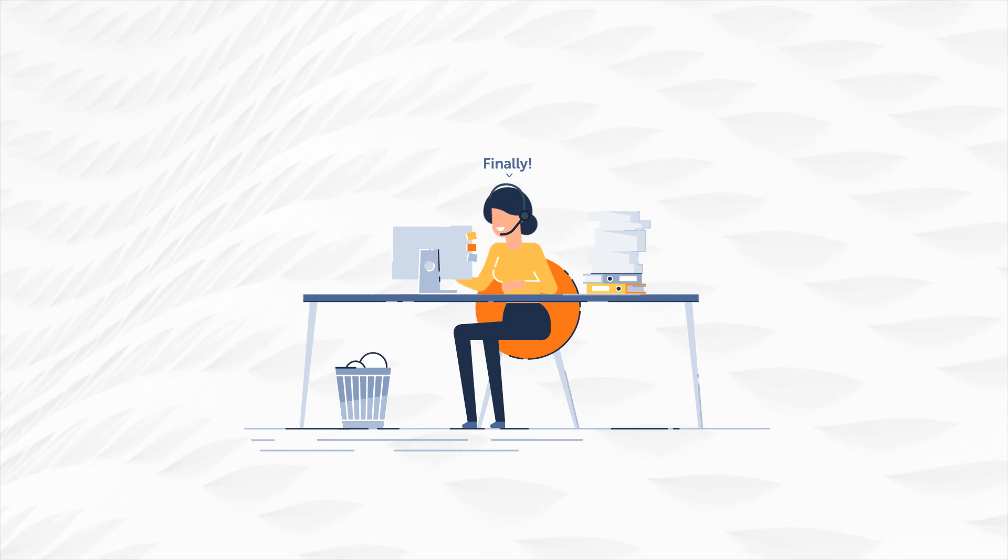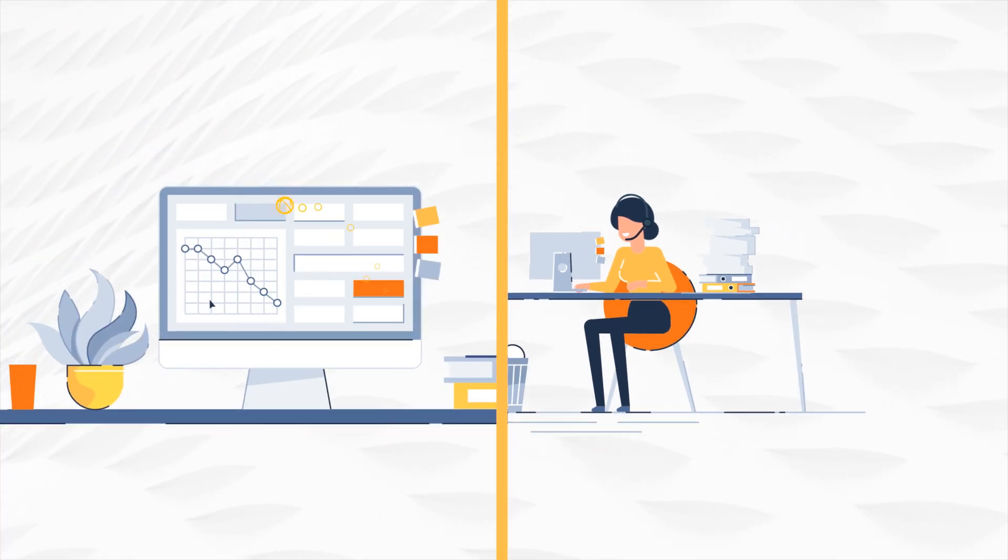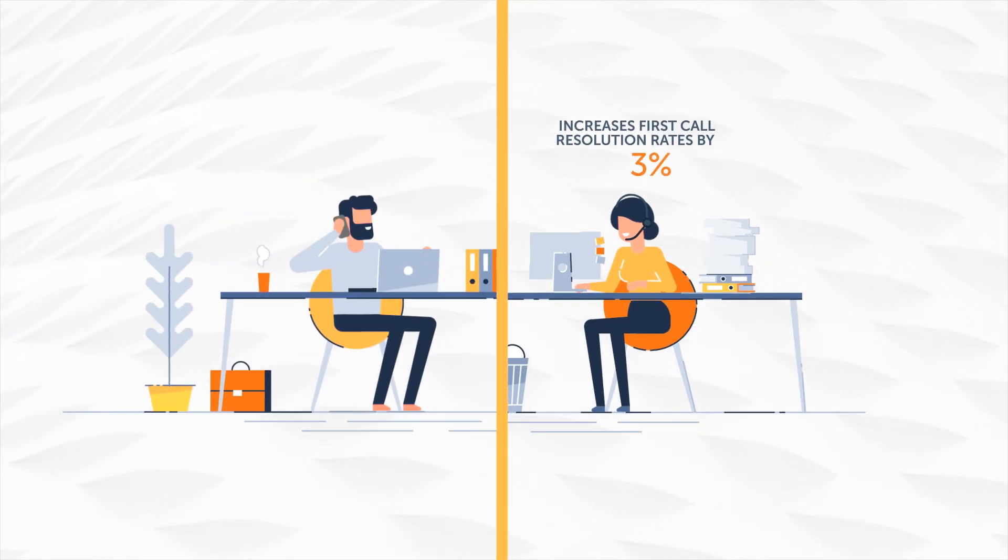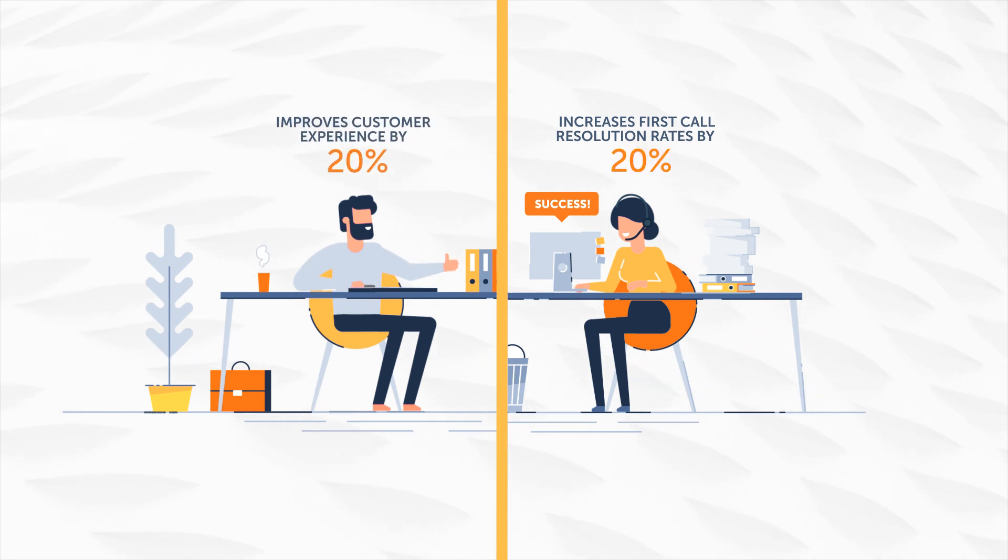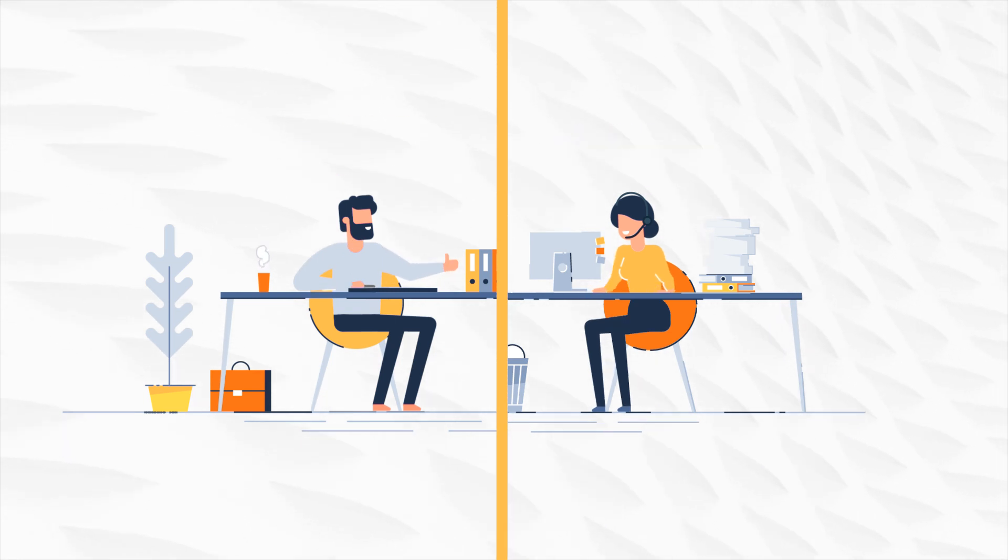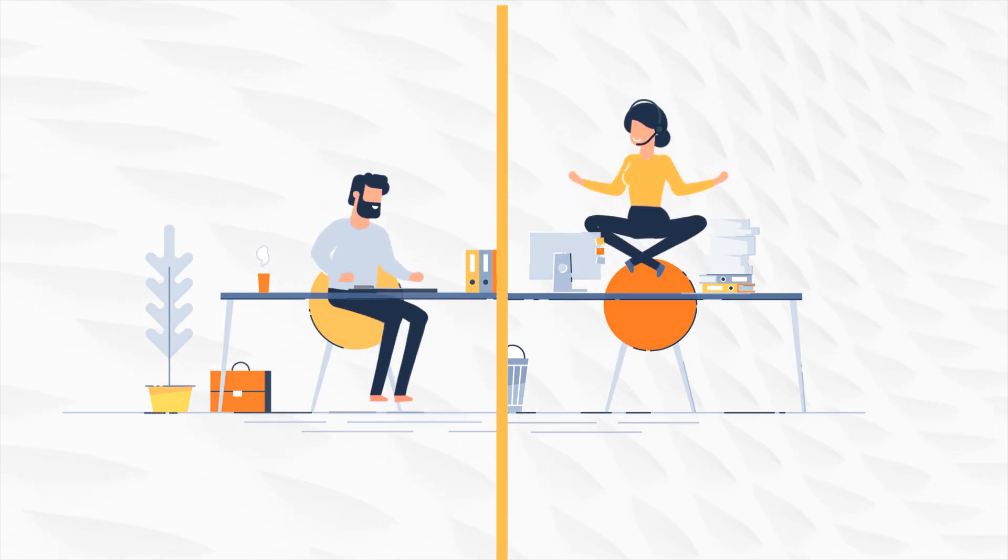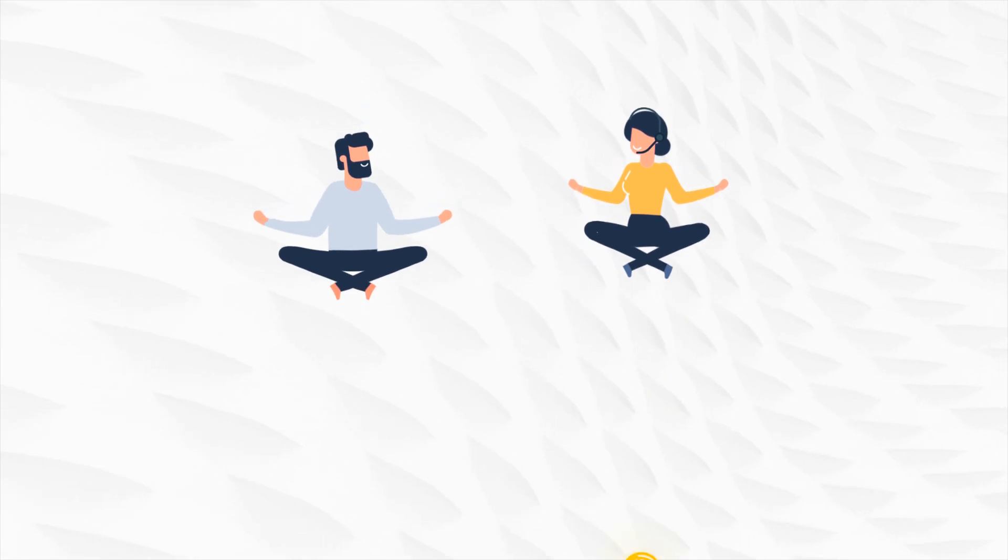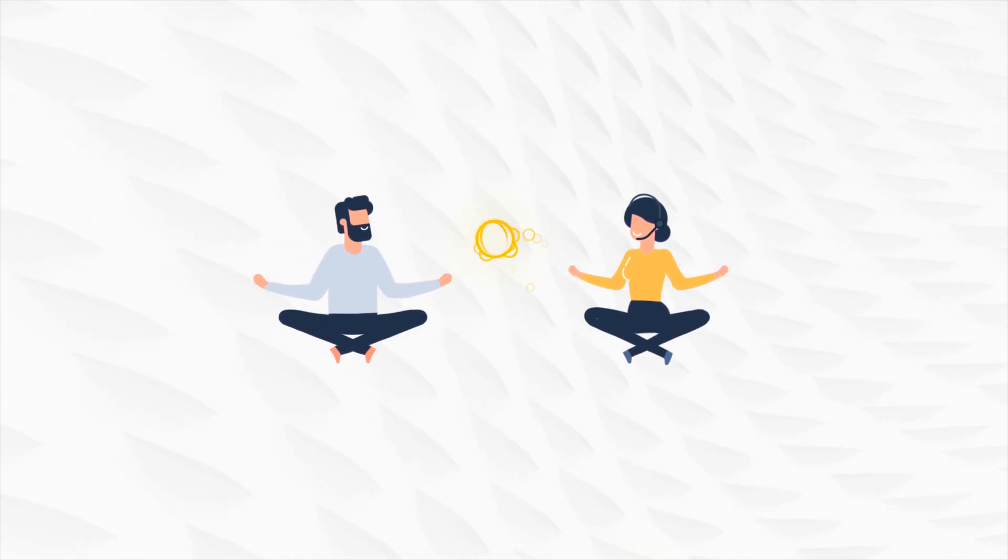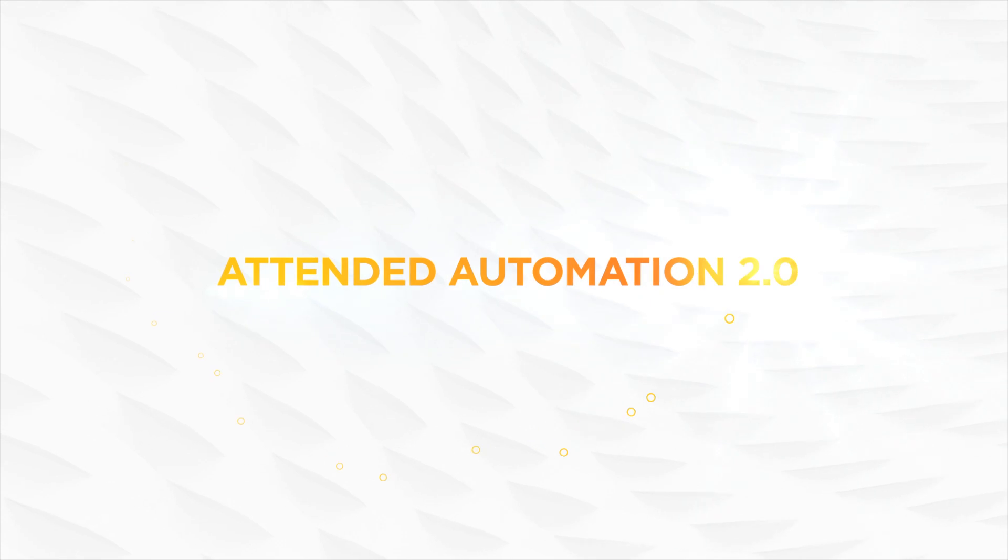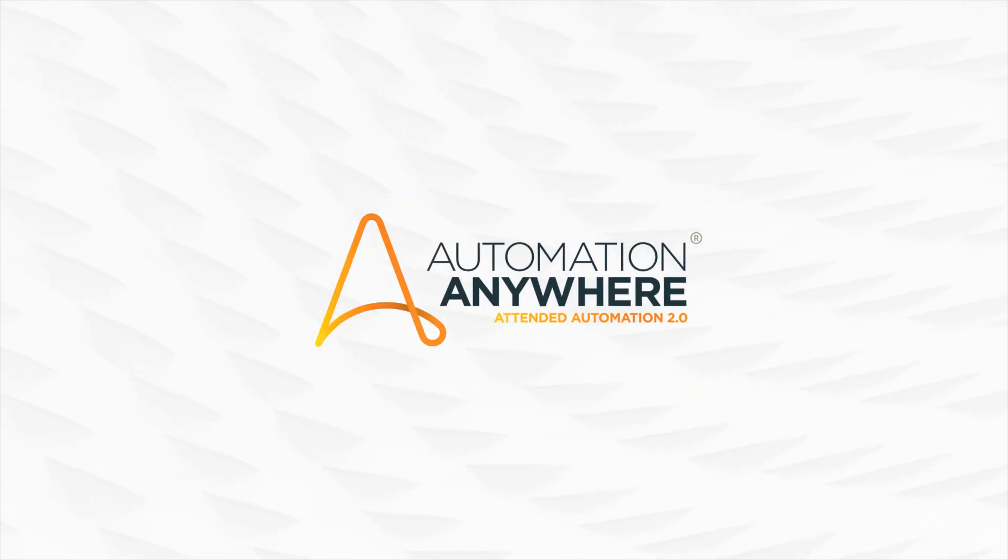This increases employee productivity and customer experience significantly. Say goodbye to long hold times and hello to digital speed with the human touch. Attended automation 2.0 from Automation Anywhere.